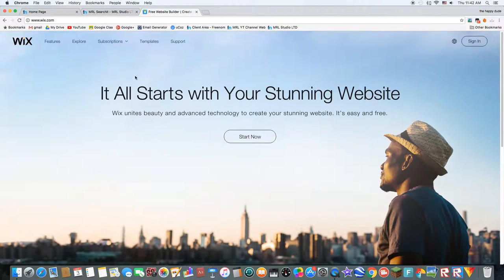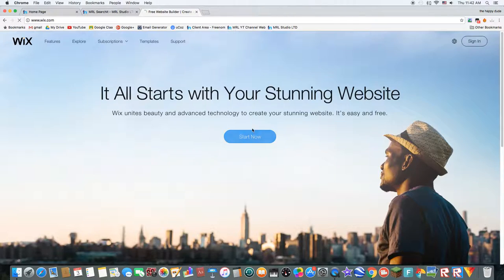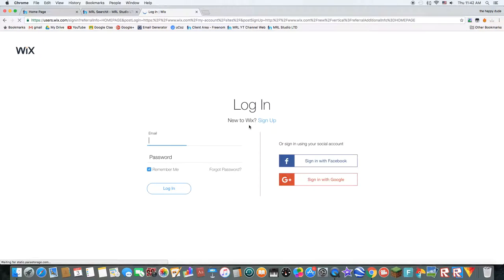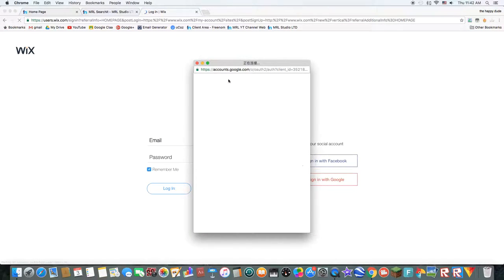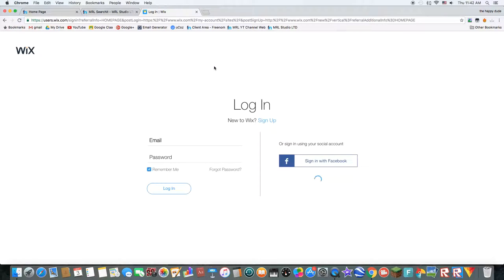So, this time I'll be using Weebly, no, not Wix. Sign in with Google.